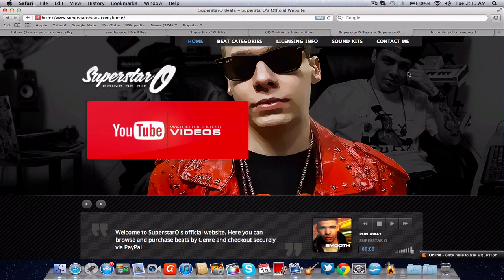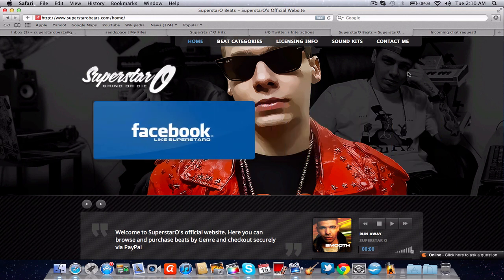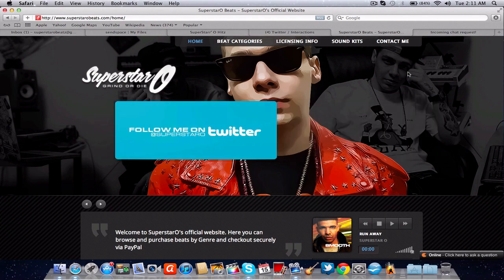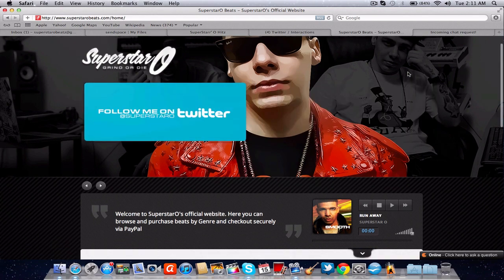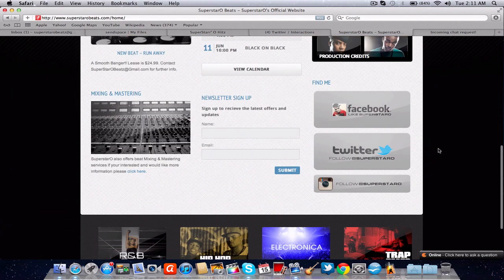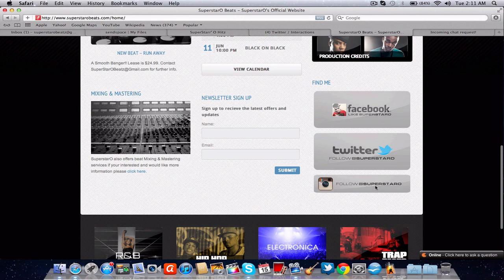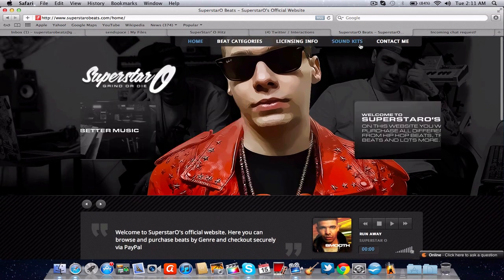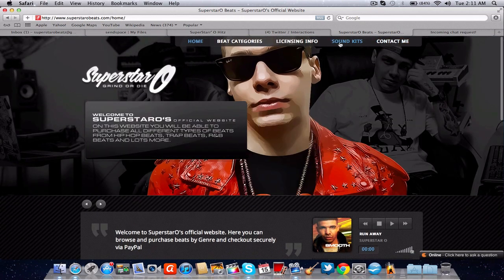Thank you for supporting superstarobeats.com. Superstaro.com is the sound click. Twitter is at superstaro, facebook.com backslash superstaro, and the Twitter is at superstaro. See y'all later.